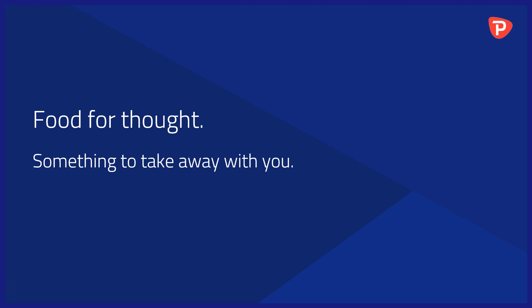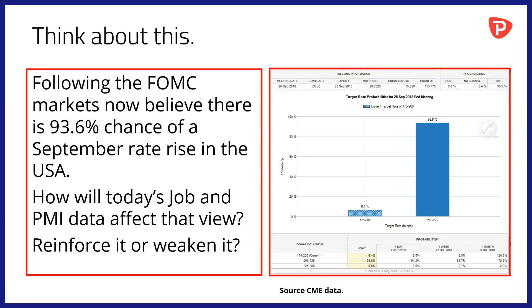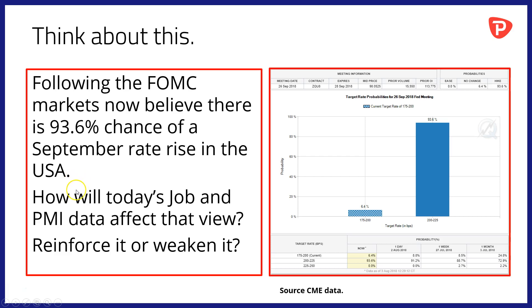Food for thought. Something to take away with you into the trading day and beyond. And why not think about this? Following the FOMC early in the week, markets now believe there is a 93.6% chance of a September rate rise in the USA. Well, the question that I want to posit today is how will today's jobs and PMI data affect that view? Will it reinforce it or weaken it? Will it strengthen or weaken the dollar?